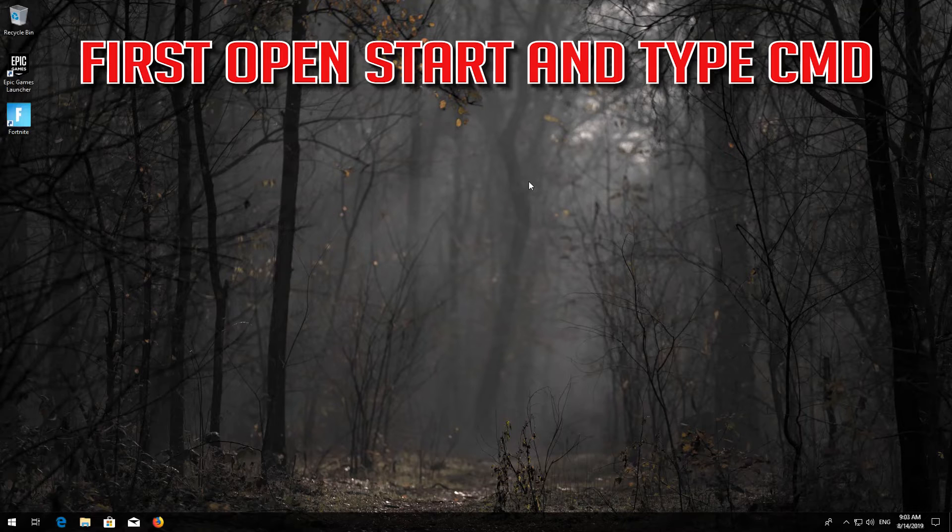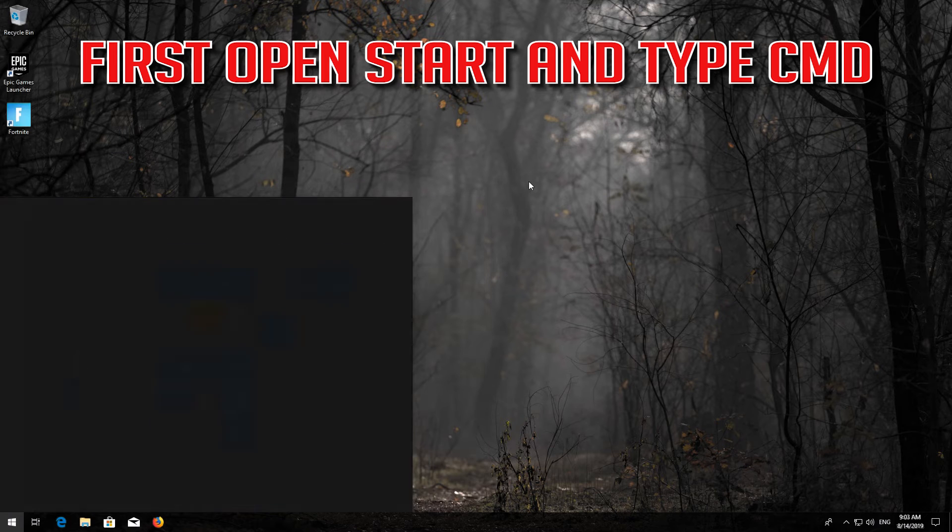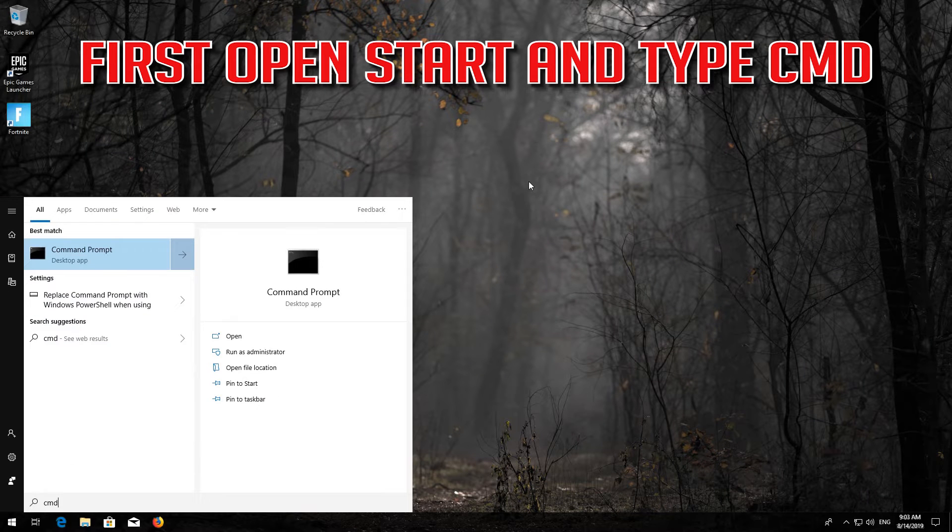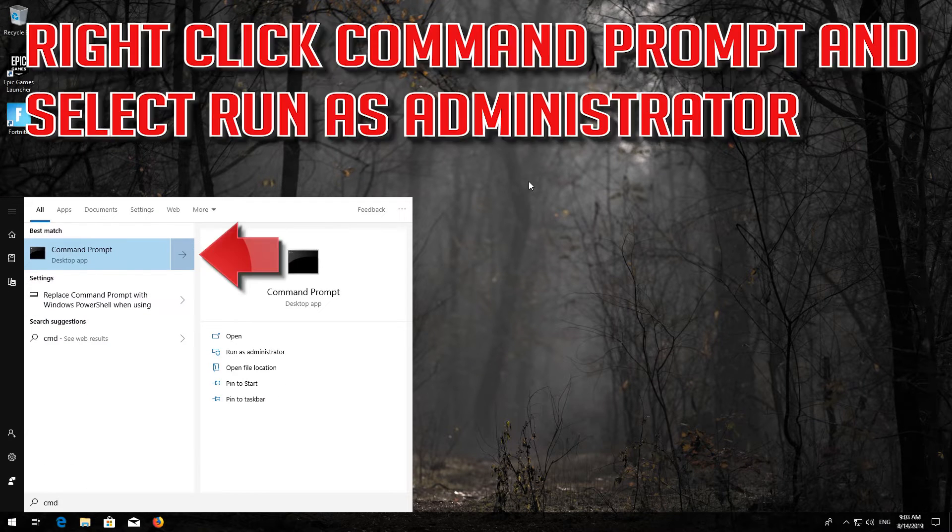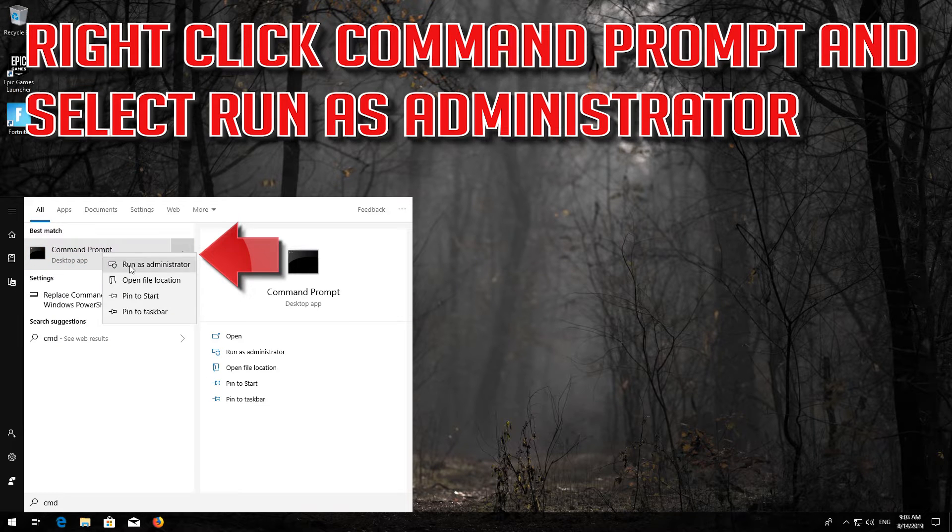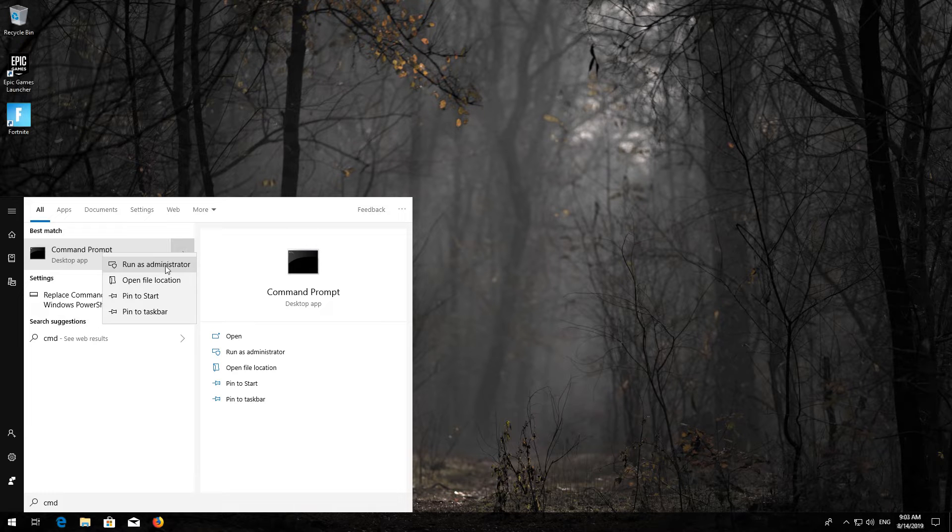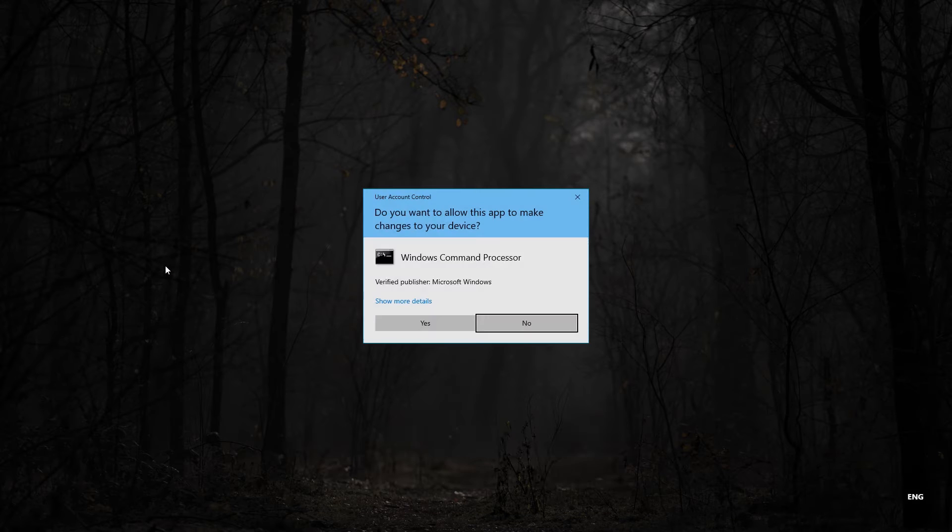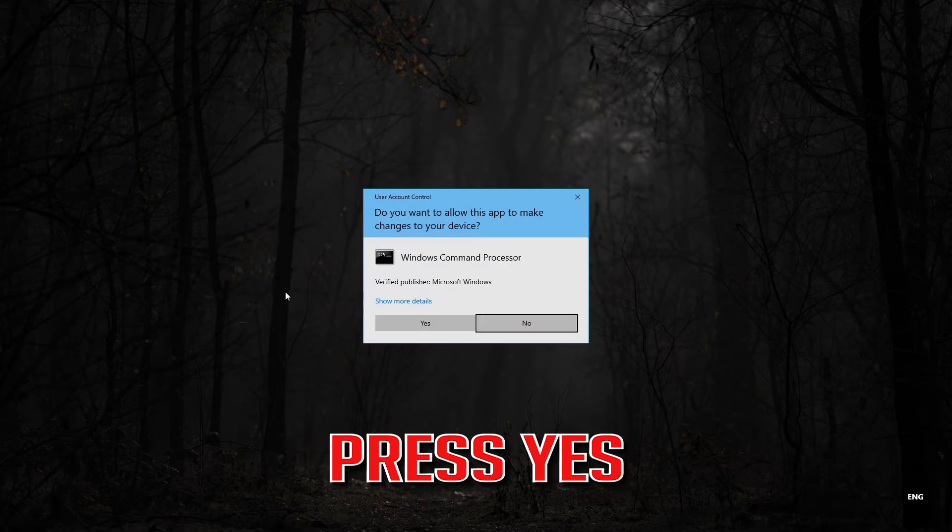First, open Start and type CMD. Right-click Command Prompt and select Run as Administrator. Press Yes.